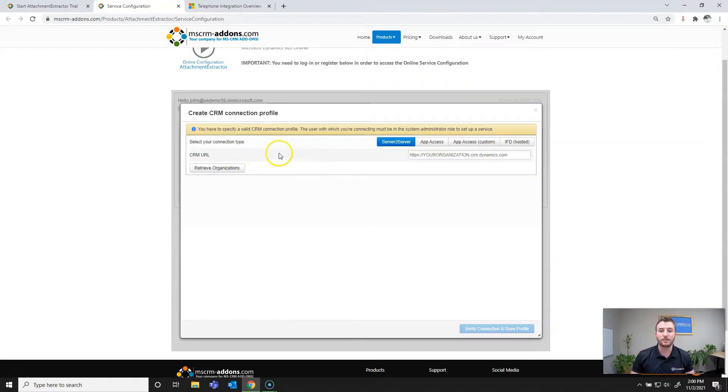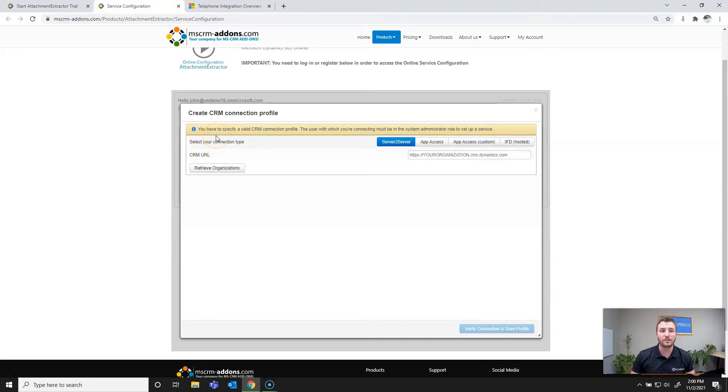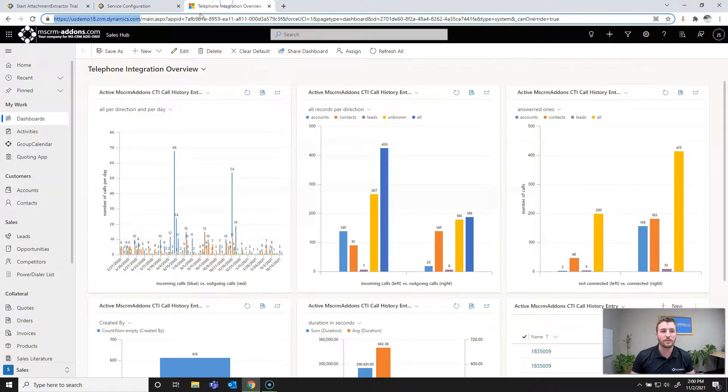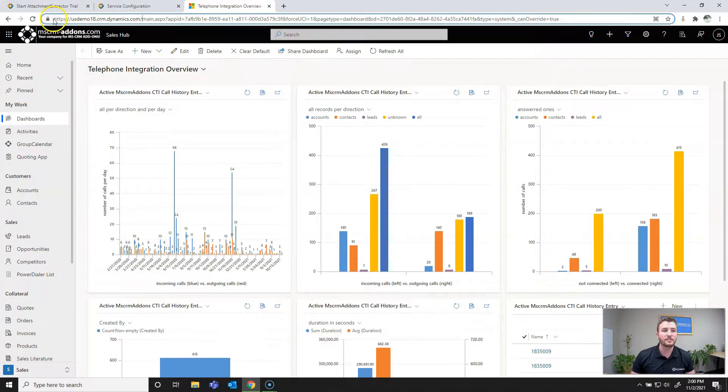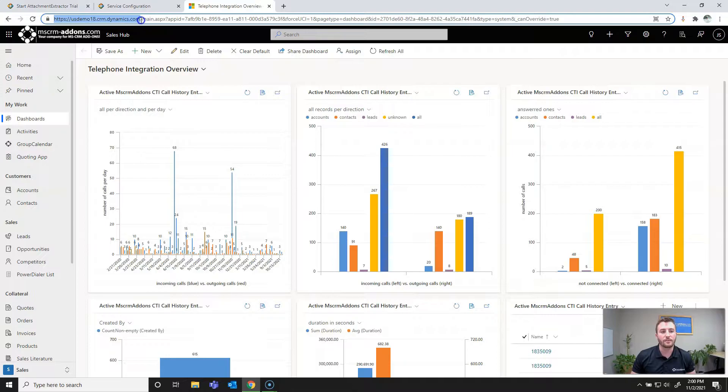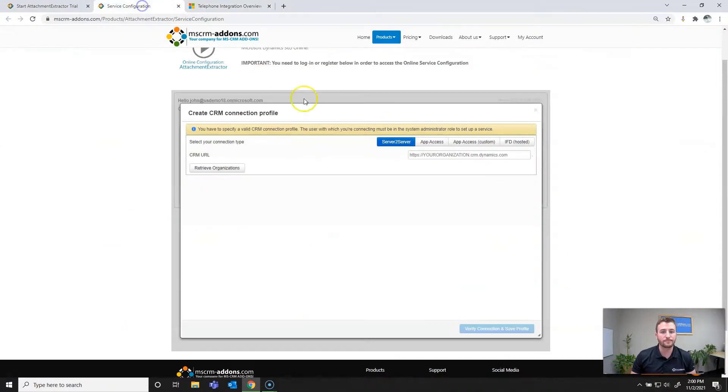So the first bit of information we'll need in this case is going to be the CRM URL. I do recommend having your Dynamics instance open in the background. So I'll go ahead and navigate there, and what we're going to be grabbing is from HTTPS to .com for that CRM URL.